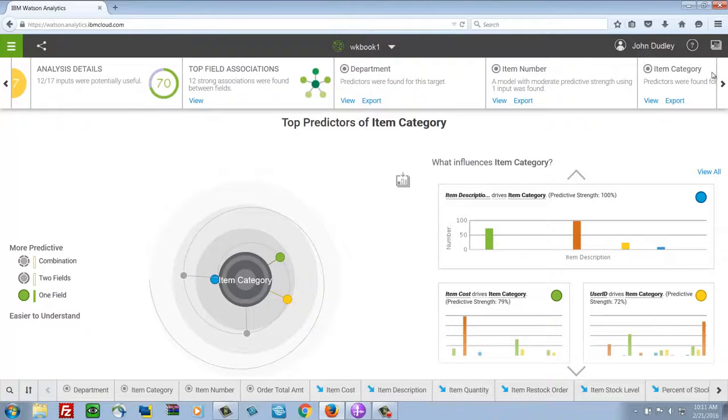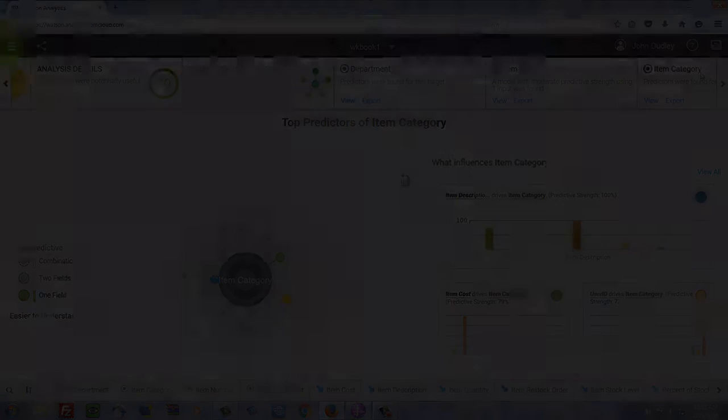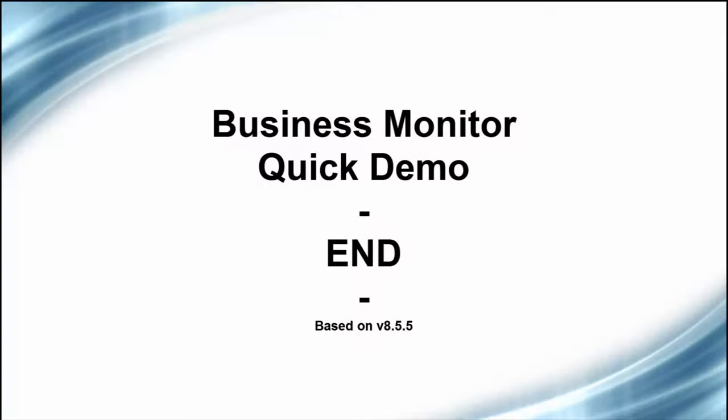So this was exported from the instance view right within Monitor. This concludes the quick demo.